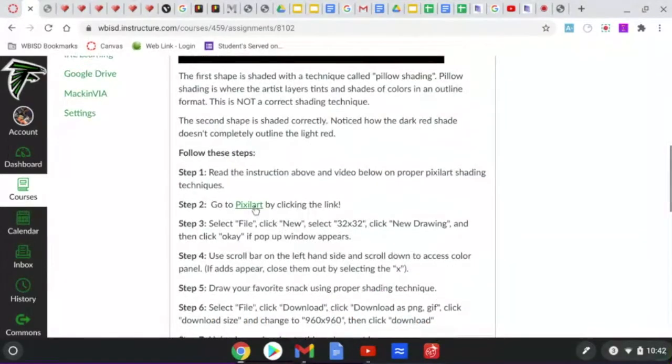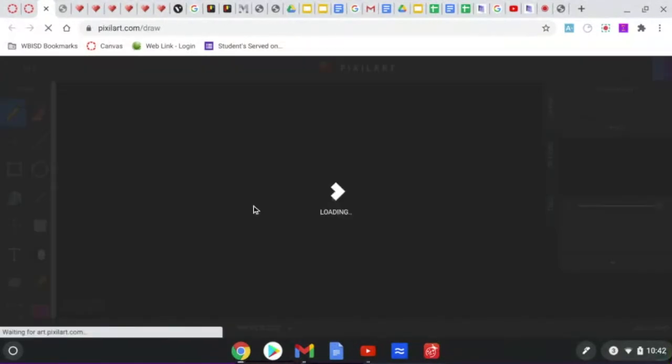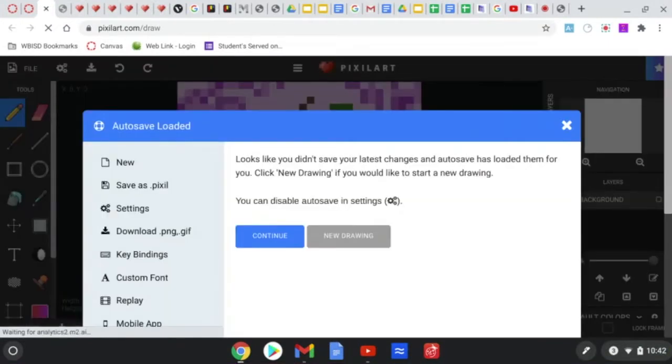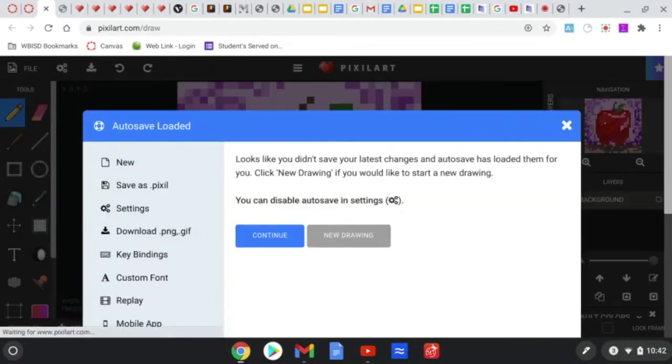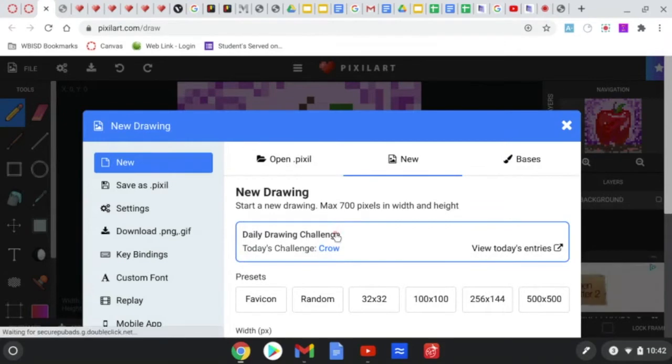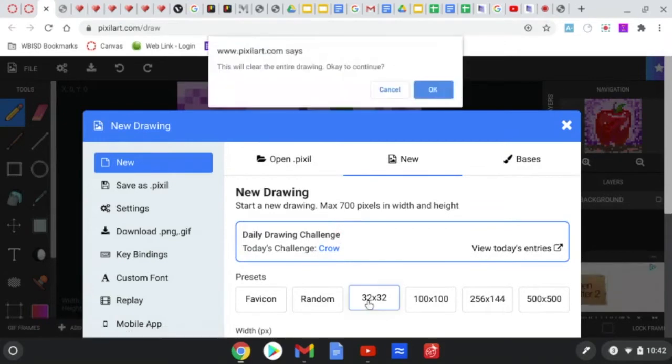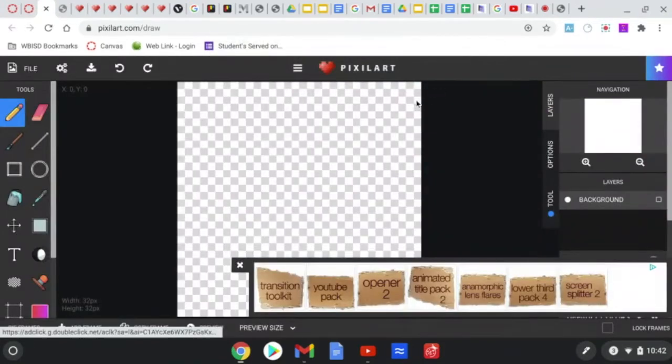Click on the pixel art tab and it's going to bring you to the program. If this screen pops up, you're going to click new drawing, click 32 by 32 and hit OK.